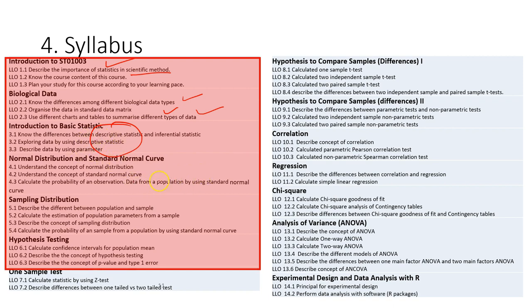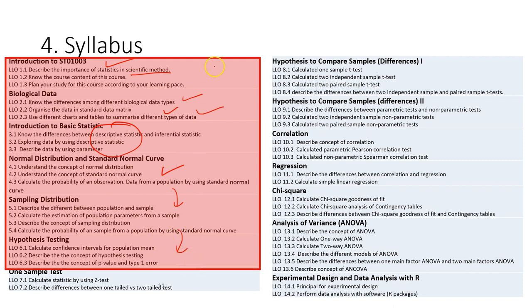Then after that, we move to the normal distribution and standard normal curve. Based on after this, you learn about the sampling distributions and also the statistical hypothesis. So this is the first part is mainly help you to construct your basic understanding about the important statistical concept, which apply to all the analysis, statistical analysis.